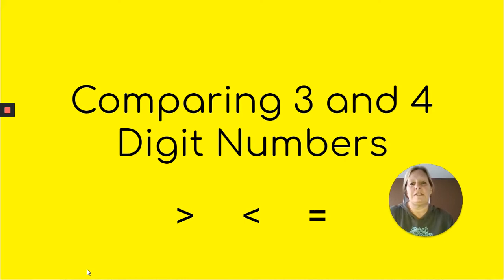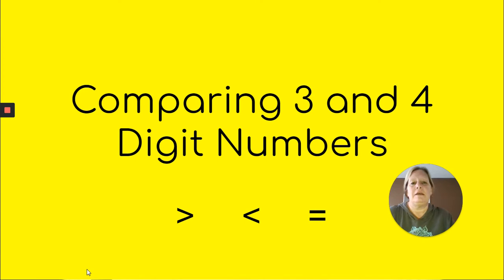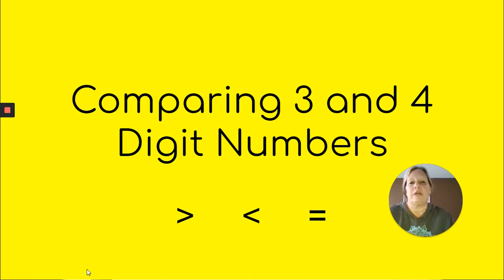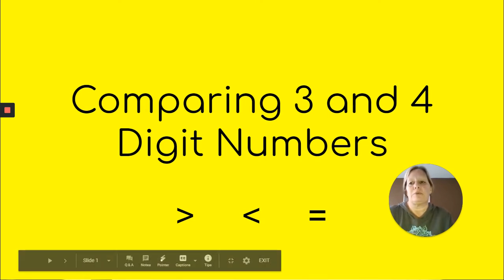Boys and girls, this is Mrs. Kutz from the STEAM Learning Center at Penn Lincoln Elementary, and today I'm going to review with you comparing three and four-digit numbers using the greater than, less than, and equal to symbols.